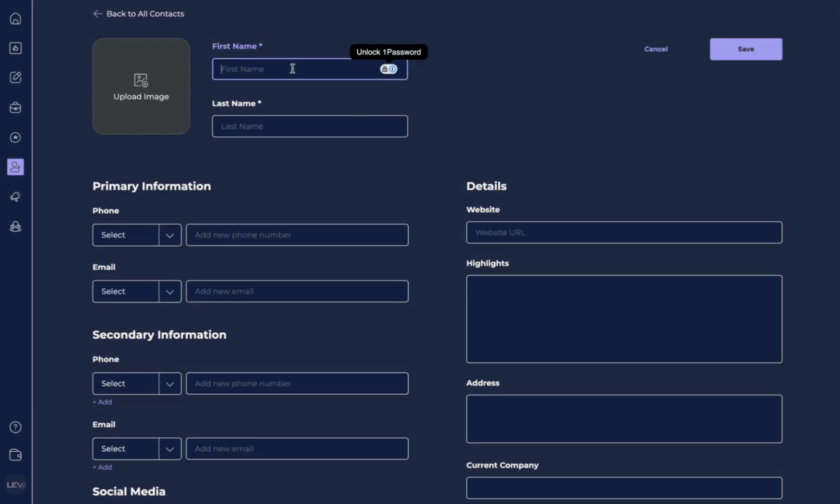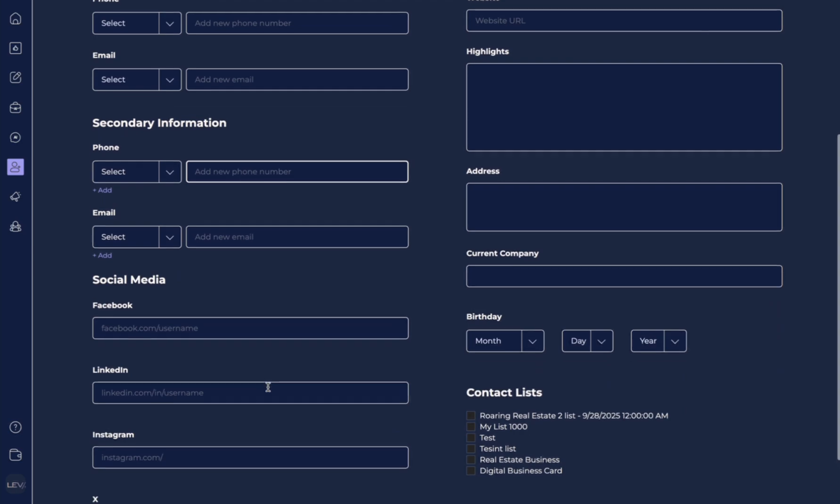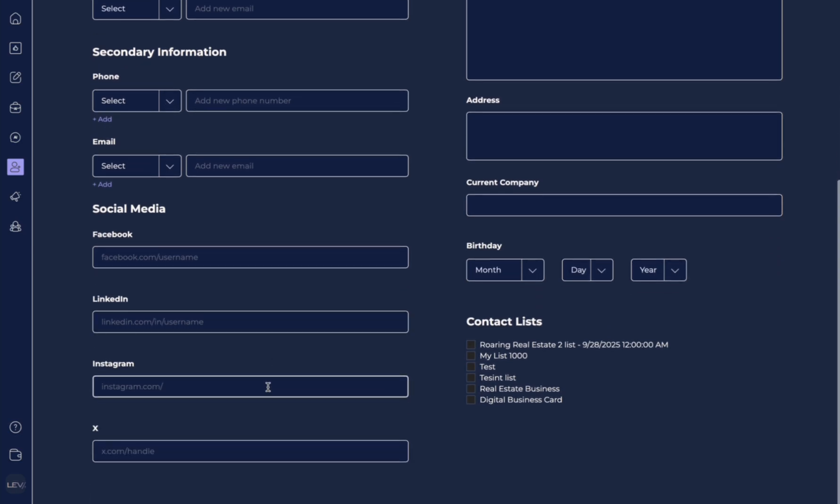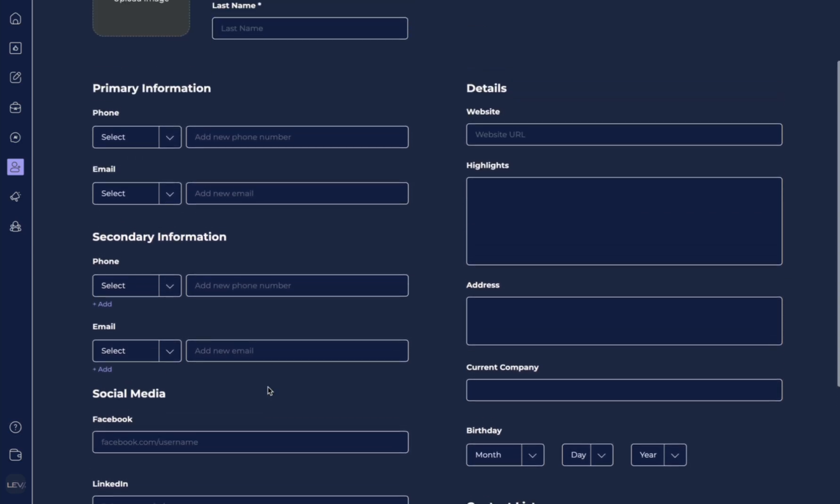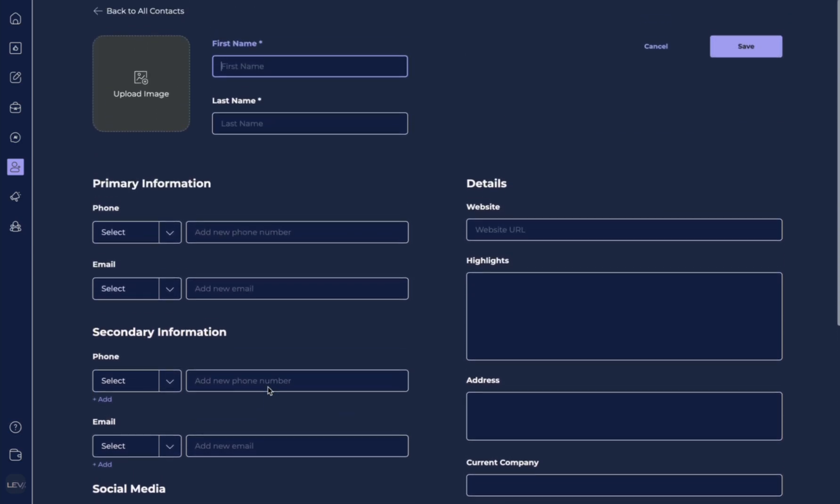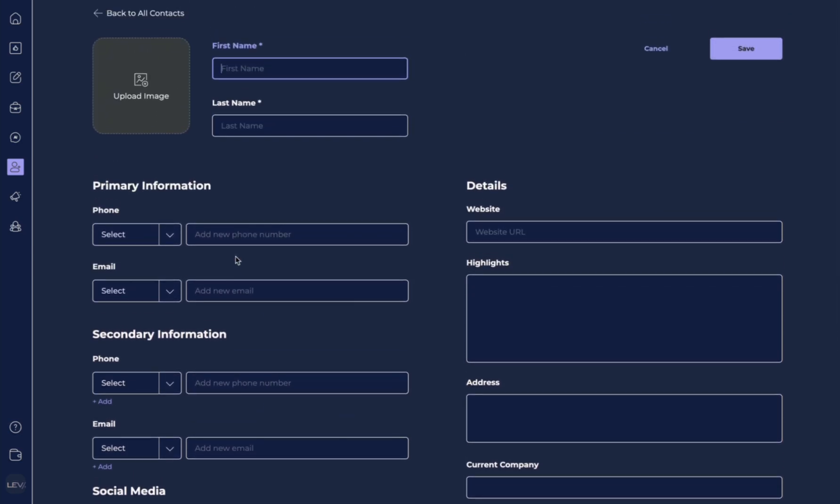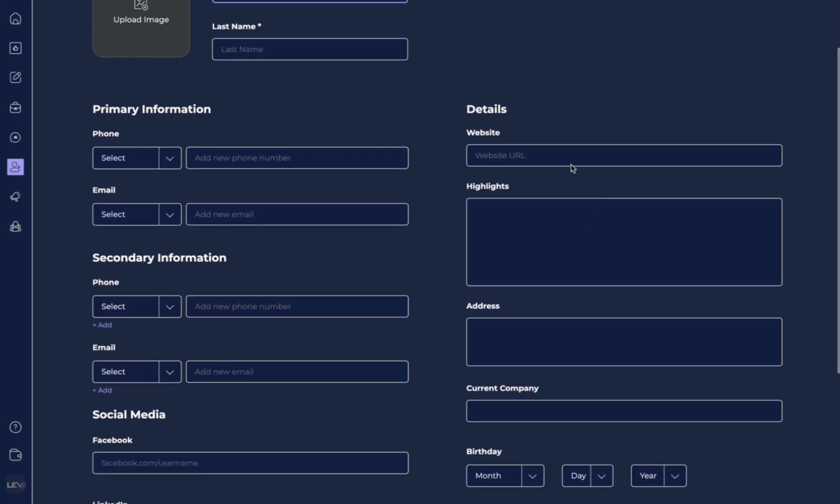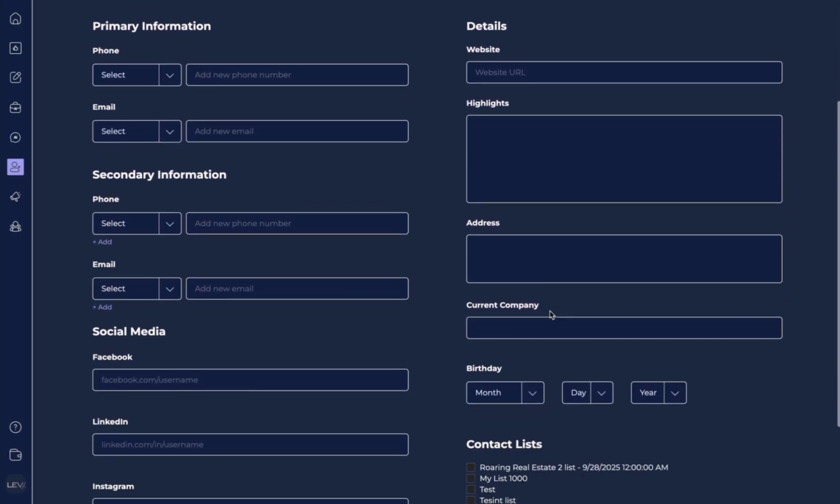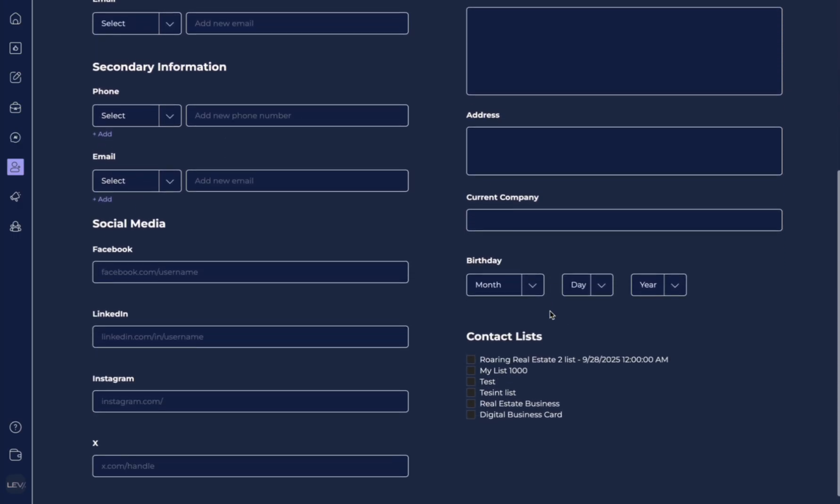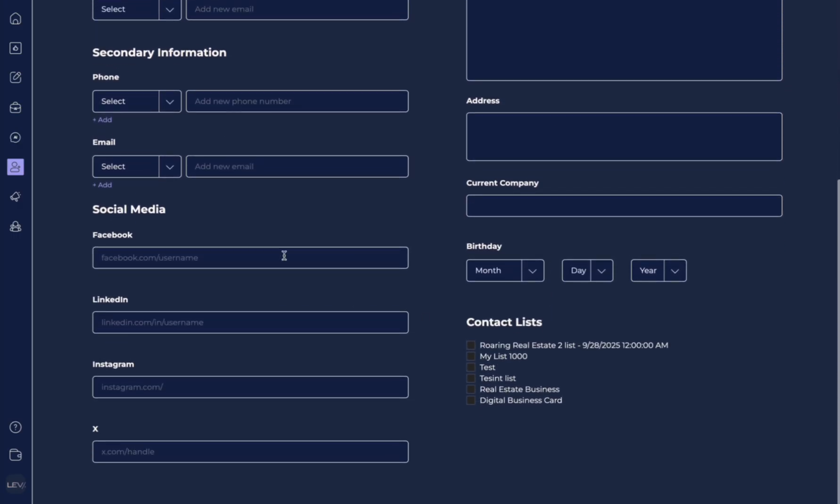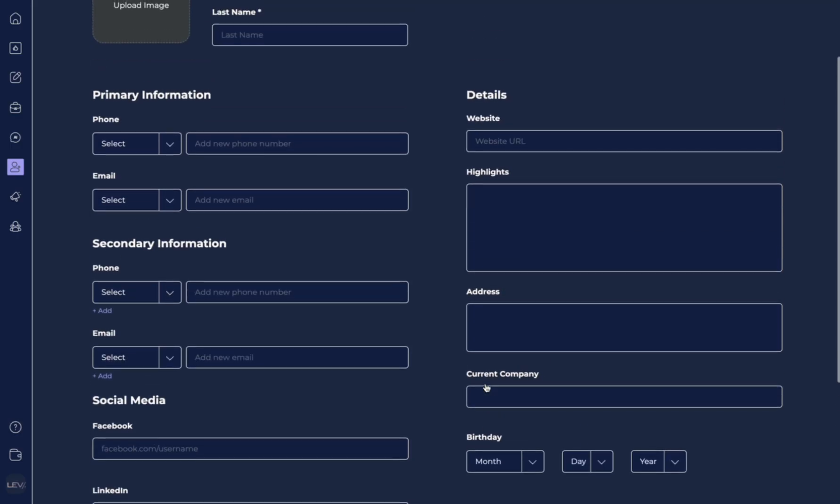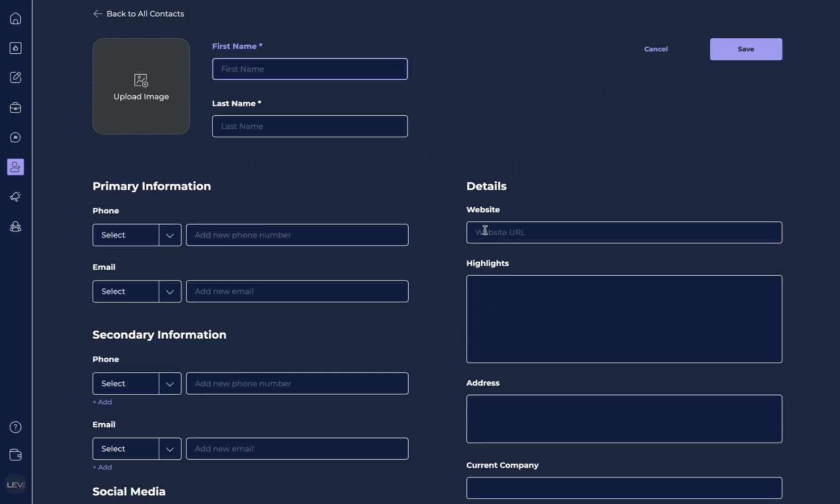You can type in, upload images, and add all the details that you would like on a specific person manually. You can add their phone number, email address, their website, their address, their current company, their social media profiles, and then you can add them to specific lists. Once you've filled this out, you still have the option to enhance that contact using the Lev.ai features to create the personality profile.